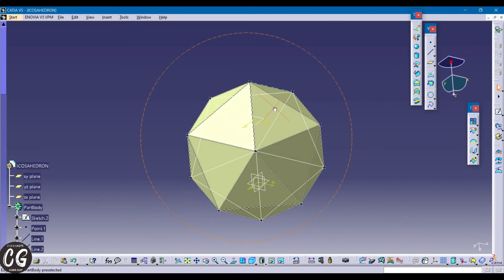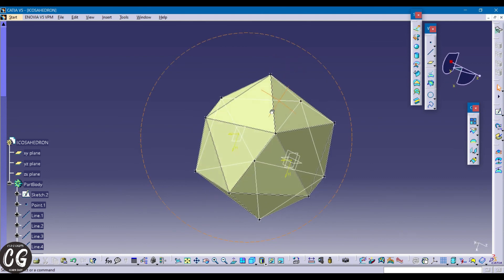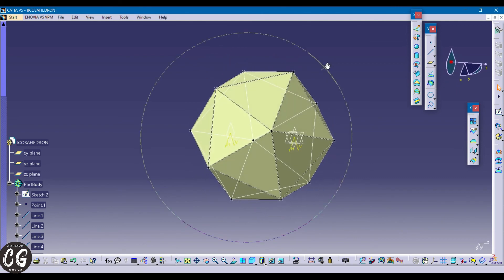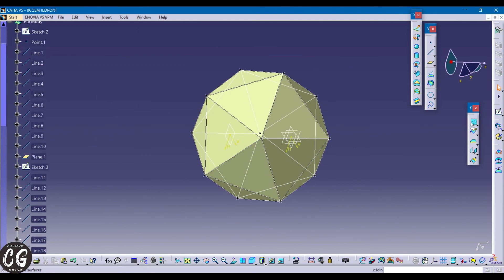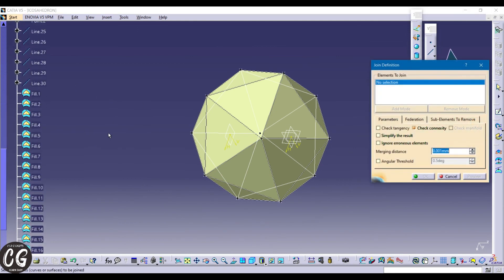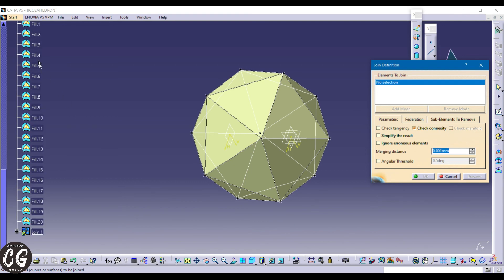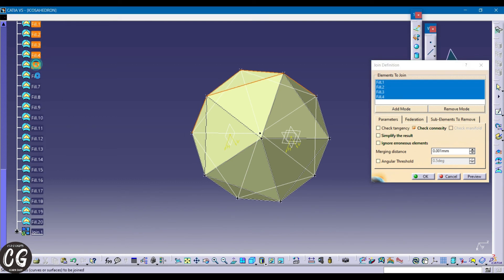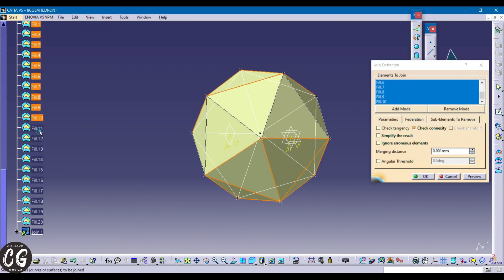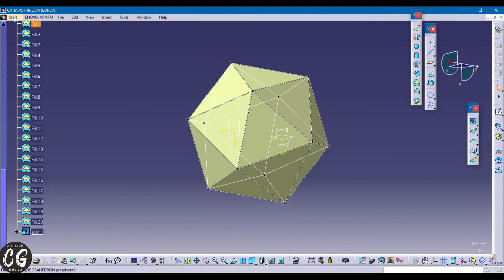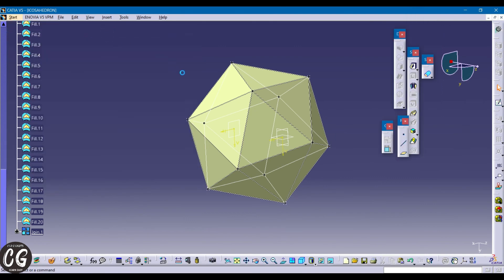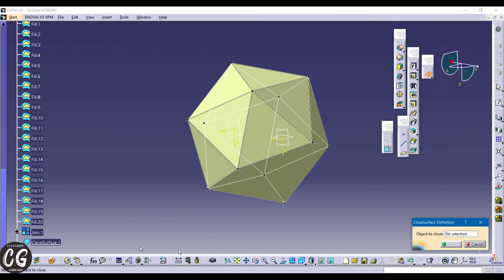You can see every equal little triangle face of the icosahedron — 20 equal little triangles created. Using the close surface option, select the join.